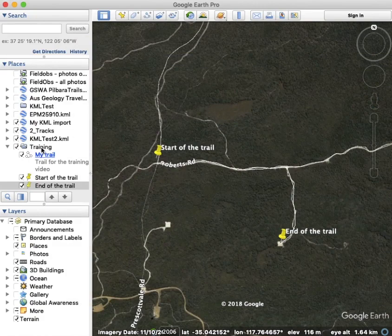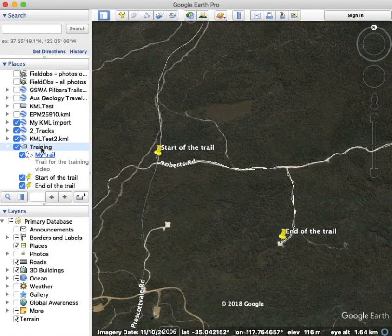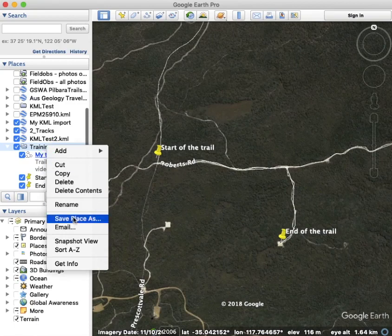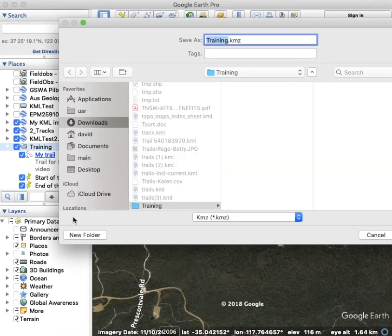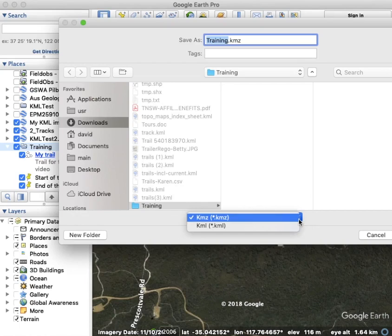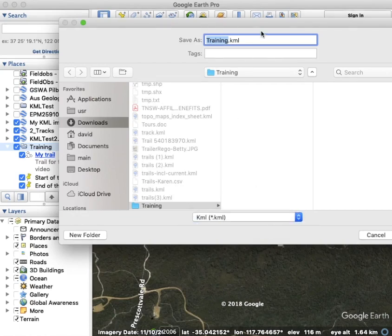Now I want to import them, so I'll click on 'training.' You can see all the features down here, and choose 'save place as.' It's important that you change this from KMZ to KML. I'll call it 'training' and it's in a training folder there.